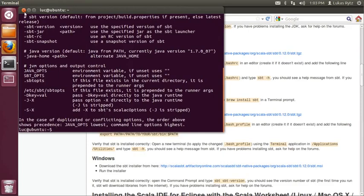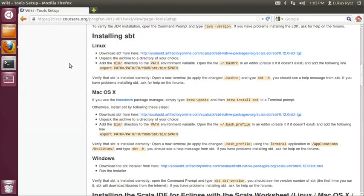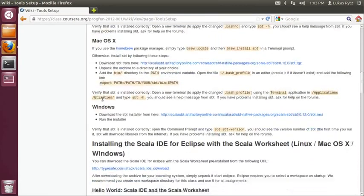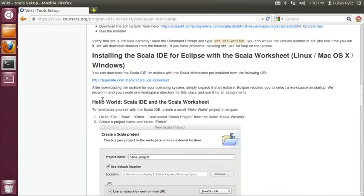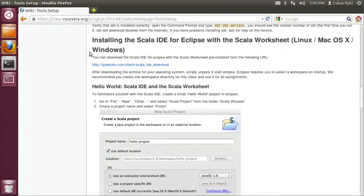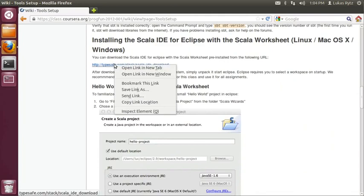So now I close the terminal window and the last thing that we need to do is installing the Scala IDE for Eclipse. The Scala IDE for Eclipse, with all the plugins and settings that we need for the course, can be downloaded from the following URL. So I open this page in a new tab.